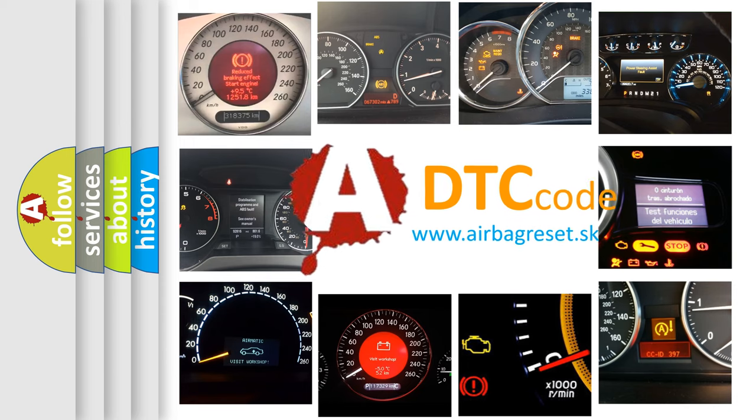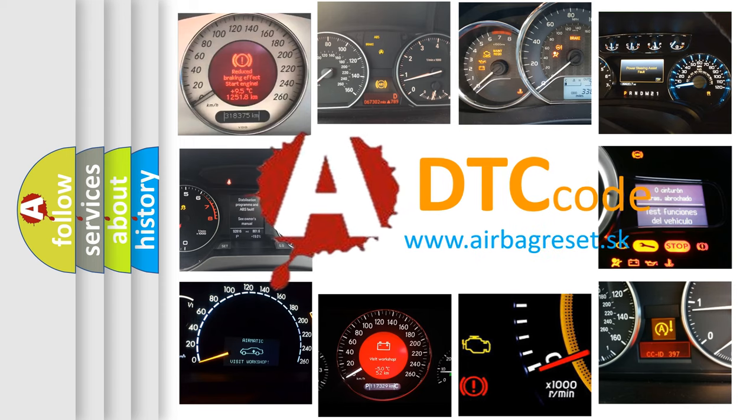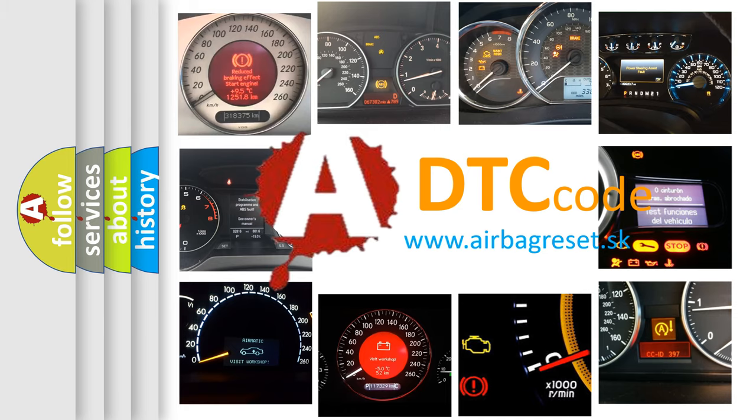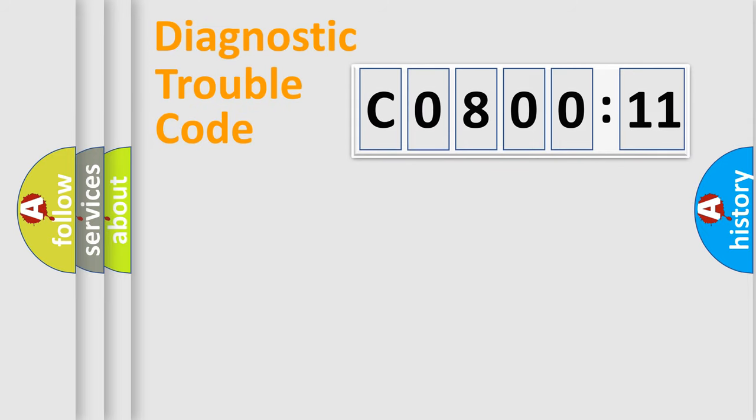What does C080011 mean, or how to correct this fault? Today we will find answers to these questions together. Let's do this.